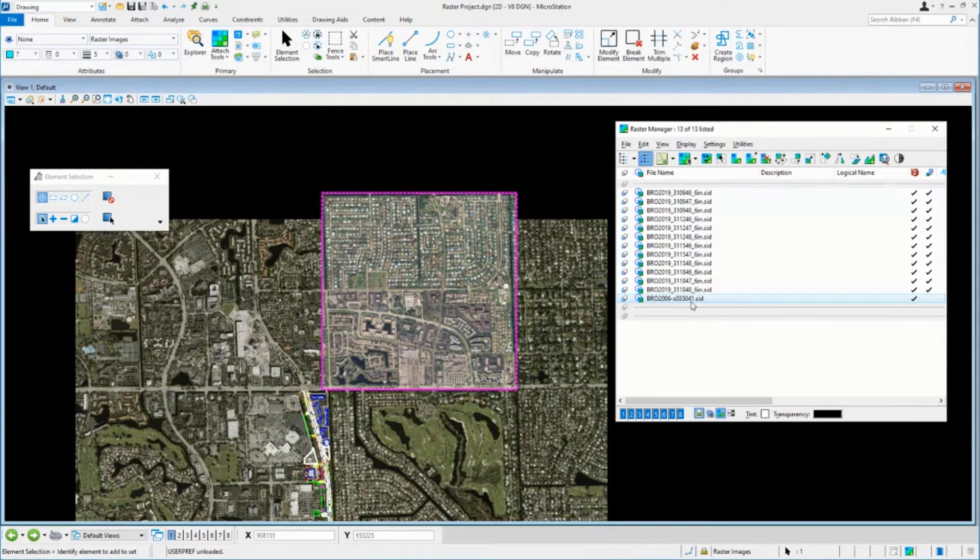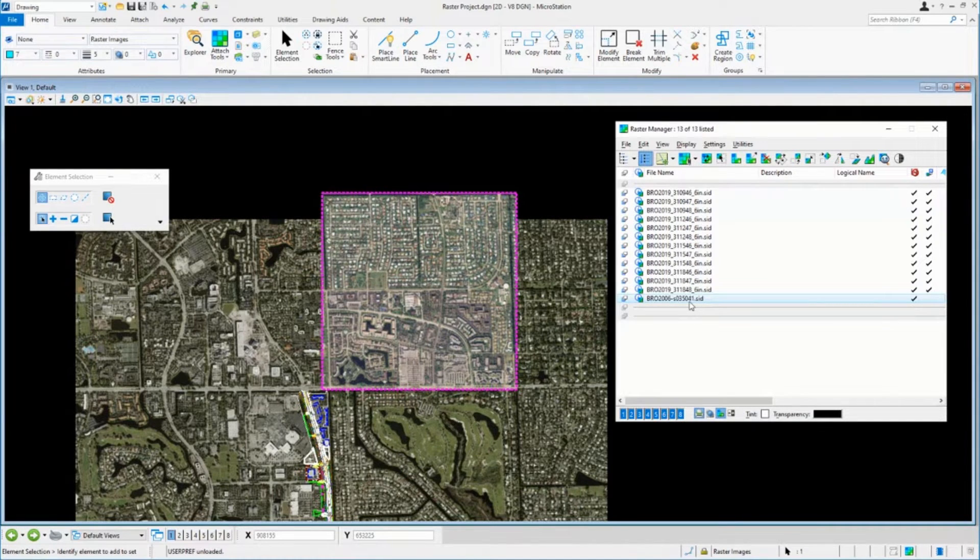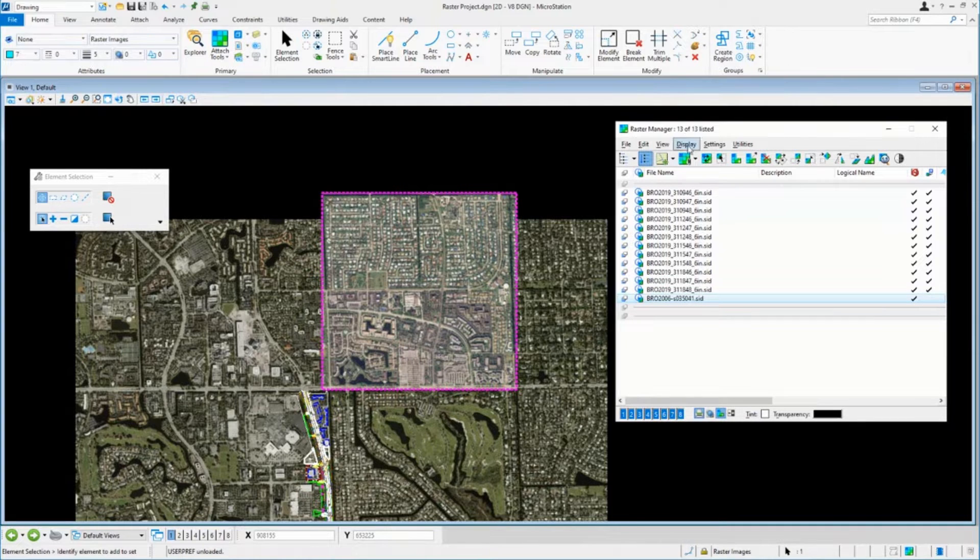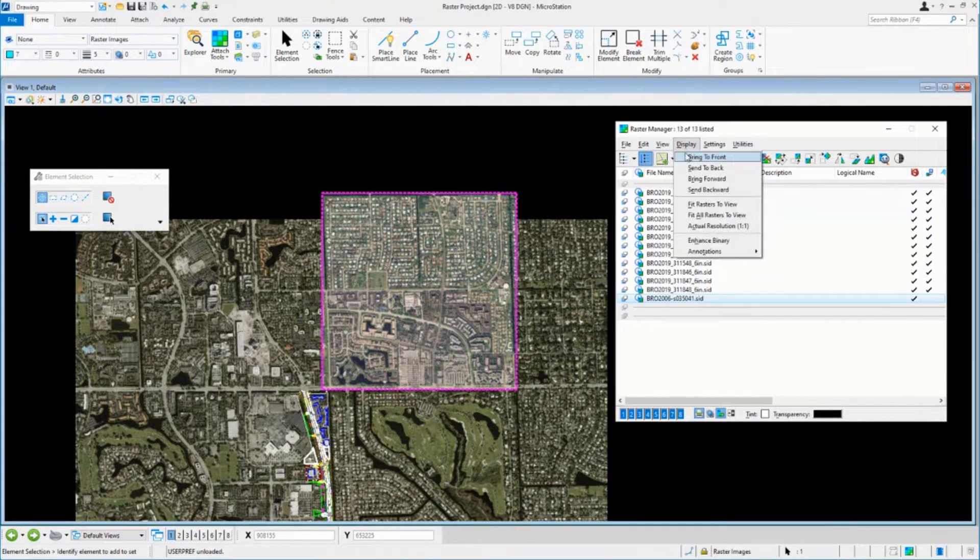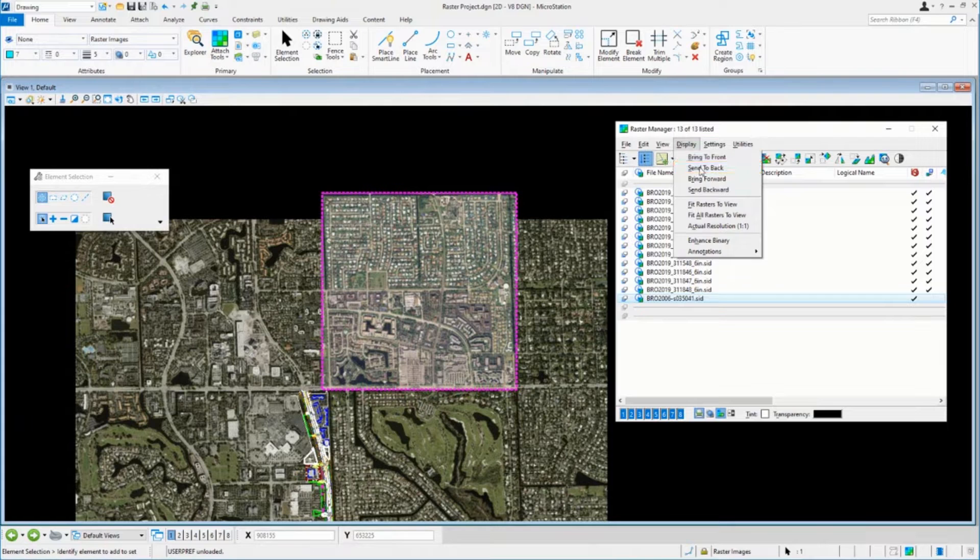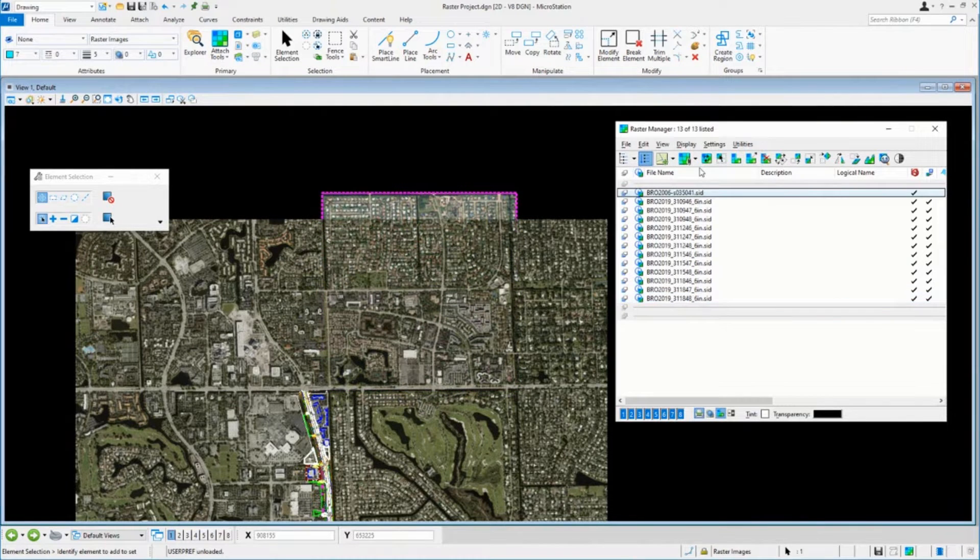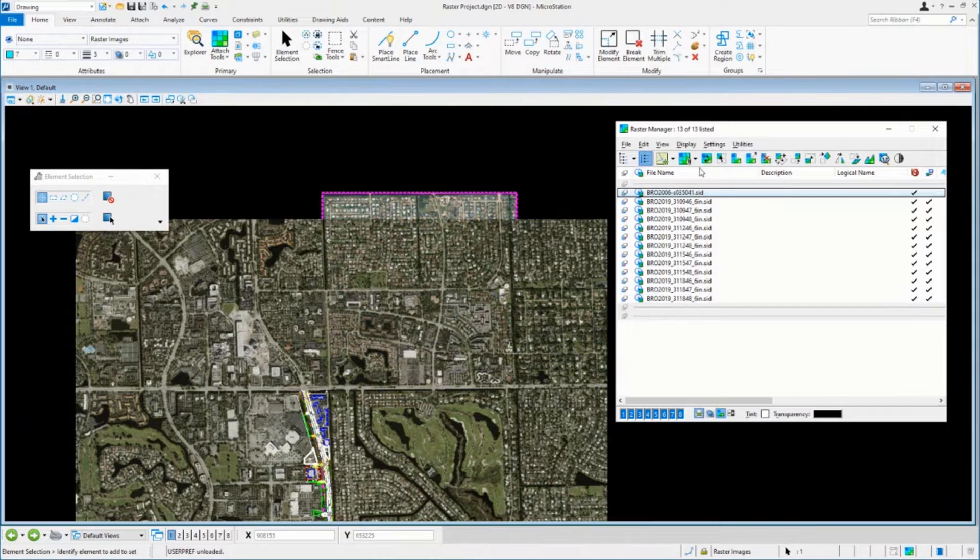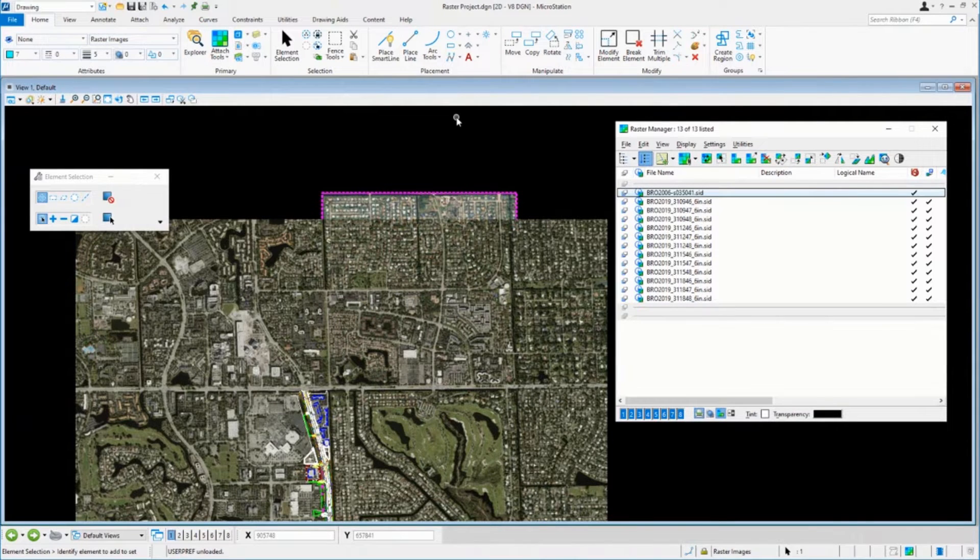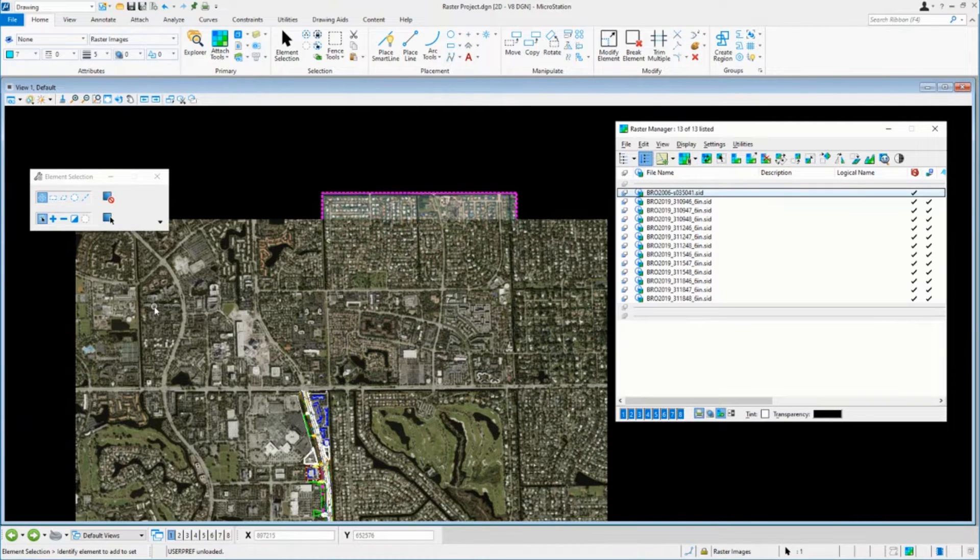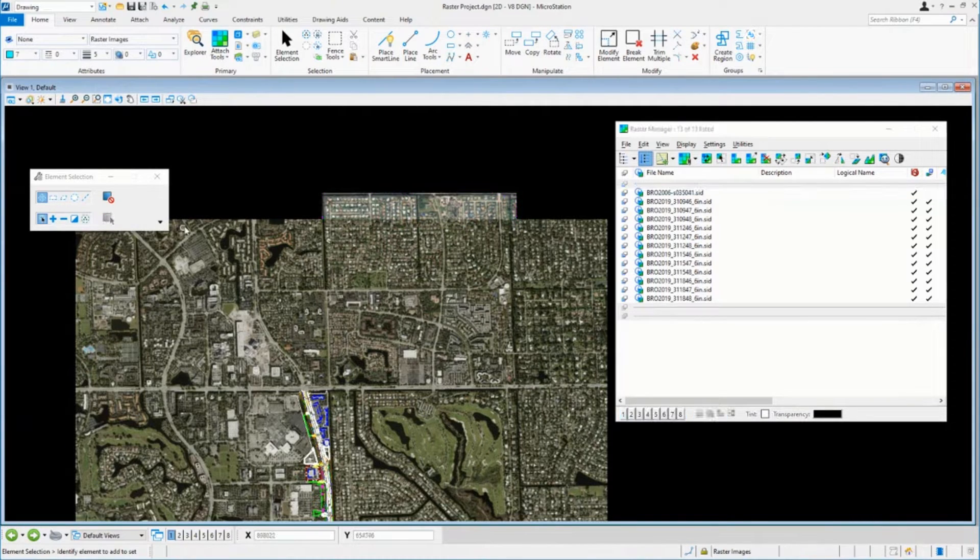These can be reordered. So, for example, that image can be selected, and I can say, all right, let's take that and let's send that to the back. Now you can see that the other images overlap over the top of it, but these can be kind of leaved together, almost like pages in a book, right?